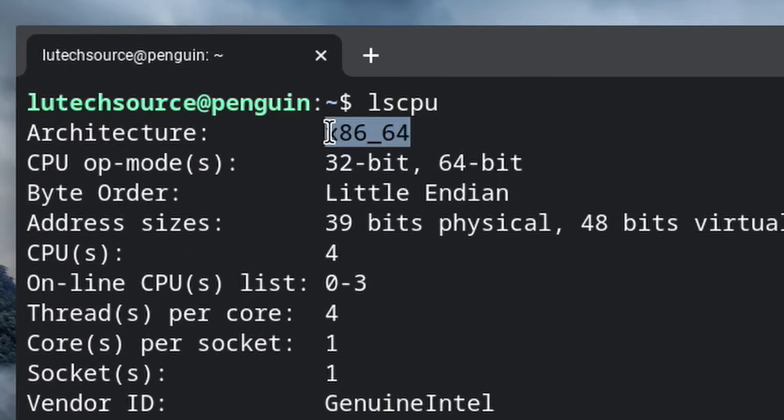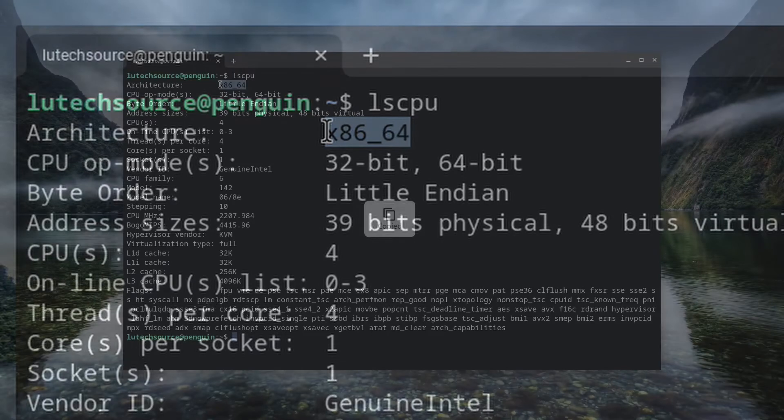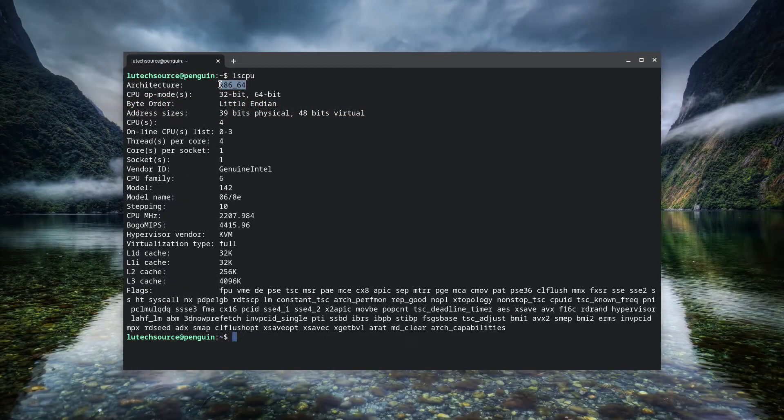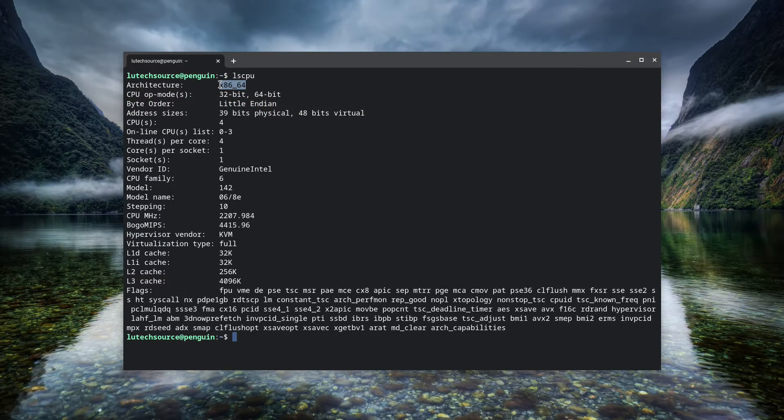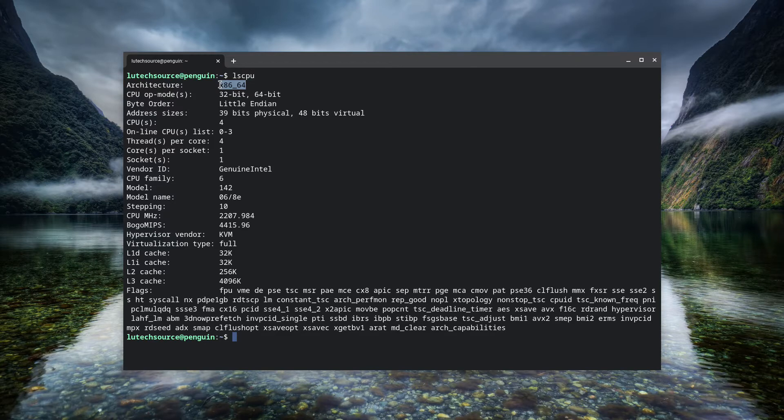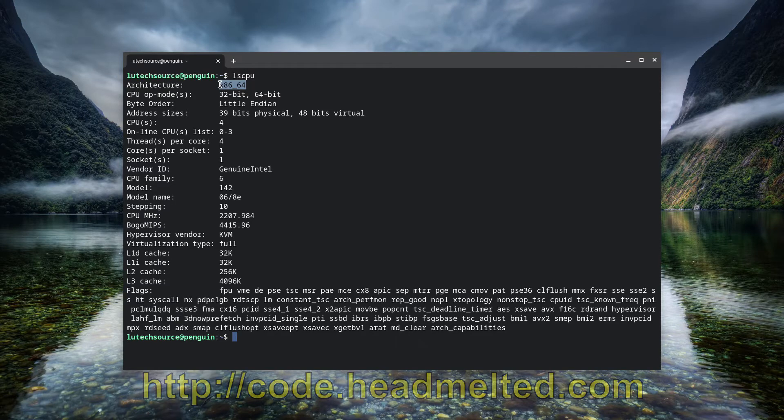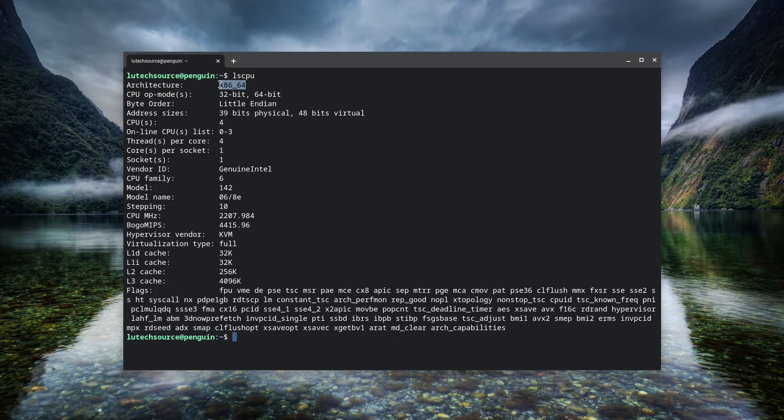If it says anything else, then you have an ARM Chromebook. So in order to install Visual Studio Code on your ARM Chromebook, you're going to have to visit the website code.headmelted.com. I personally can't install the file there since I don't have an ARM Chromebook.